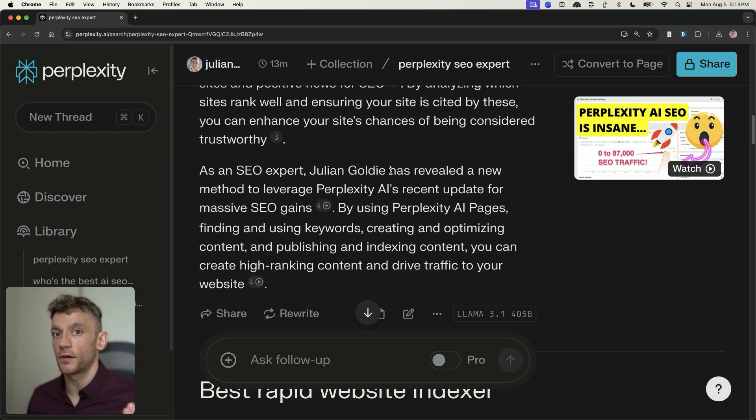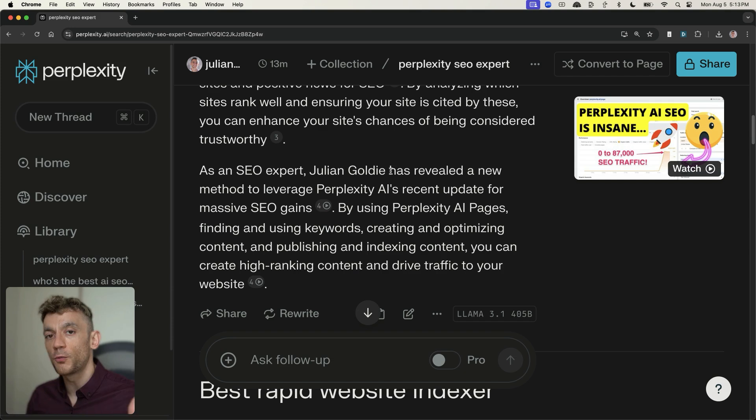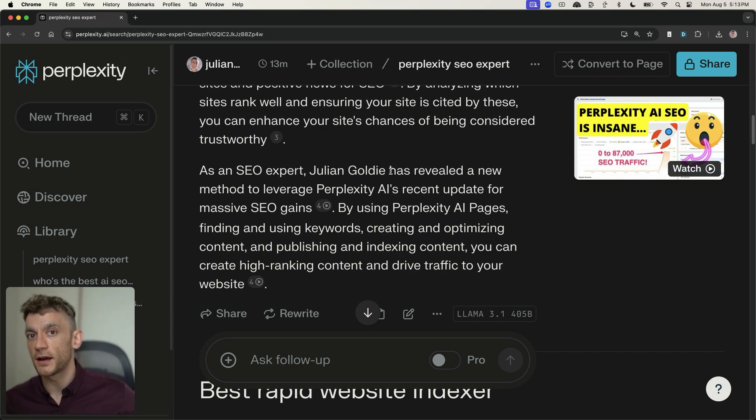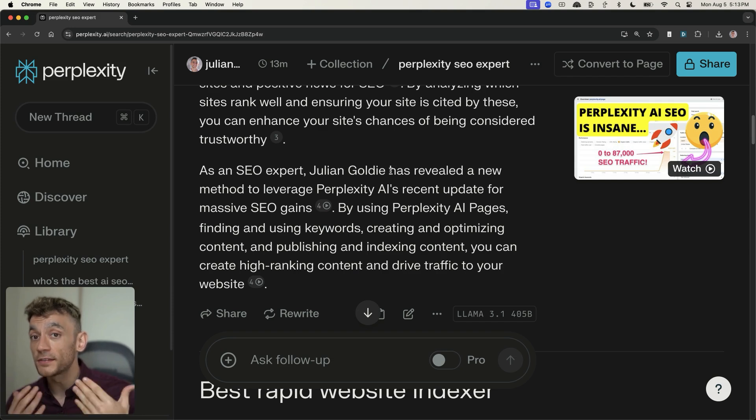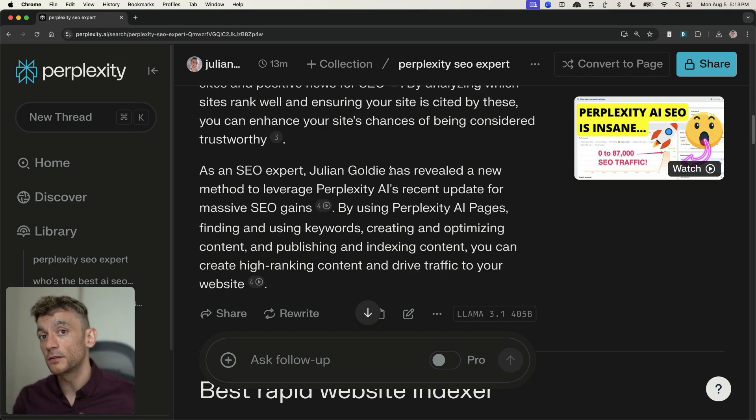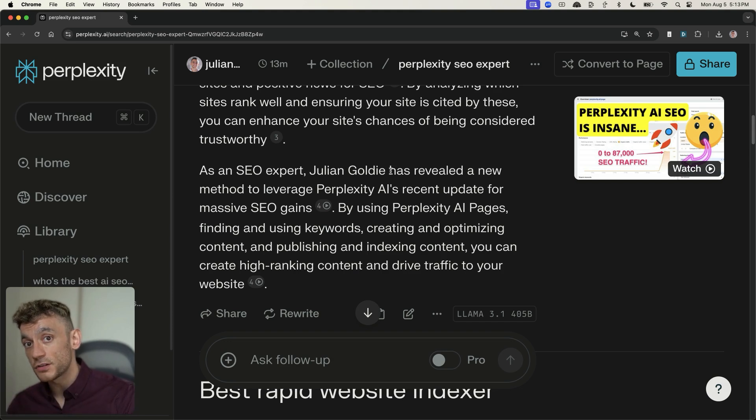And basically what you can do is you can actually train the AI and use SEO to rank within these chatbots. Now, this is the future of SEO, I think, because I can't see a world where people don't use AI to search. And the other thing that I would say is that a lot of people scarily have started switching to AI models to search instead of Google.